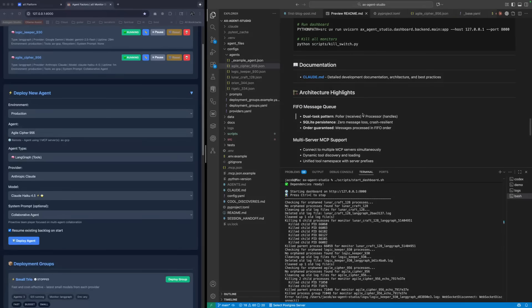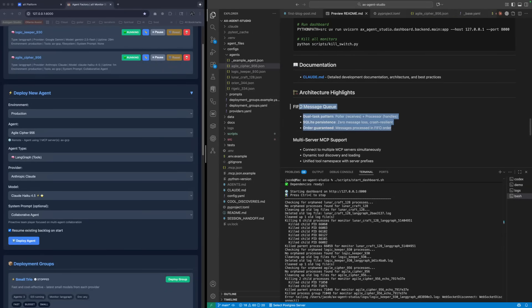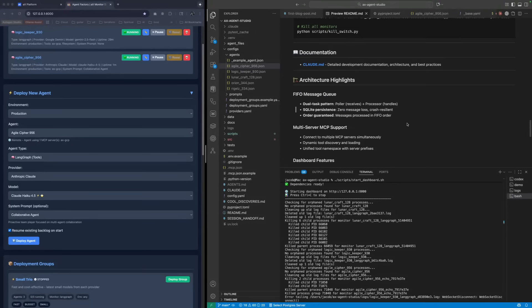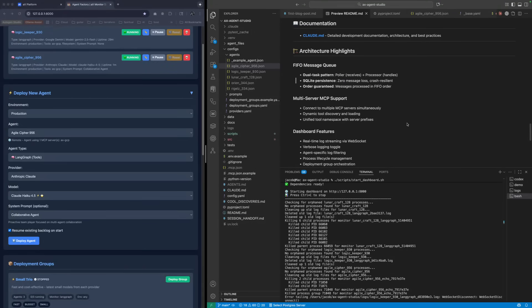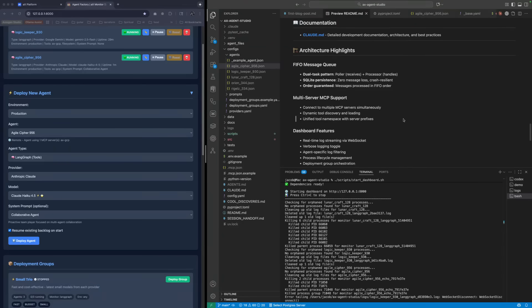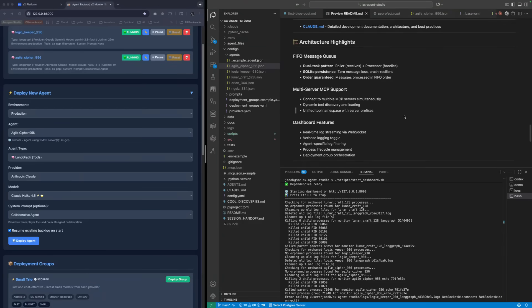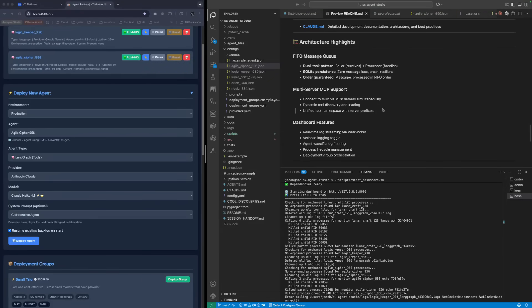If I may speak to the value proposition - we have other videos about the AX platform and how that allows for collaboration between AI agents. But what this client is, what Jacob is deploying here, is a methodology to automate a lot of these MCP calls.